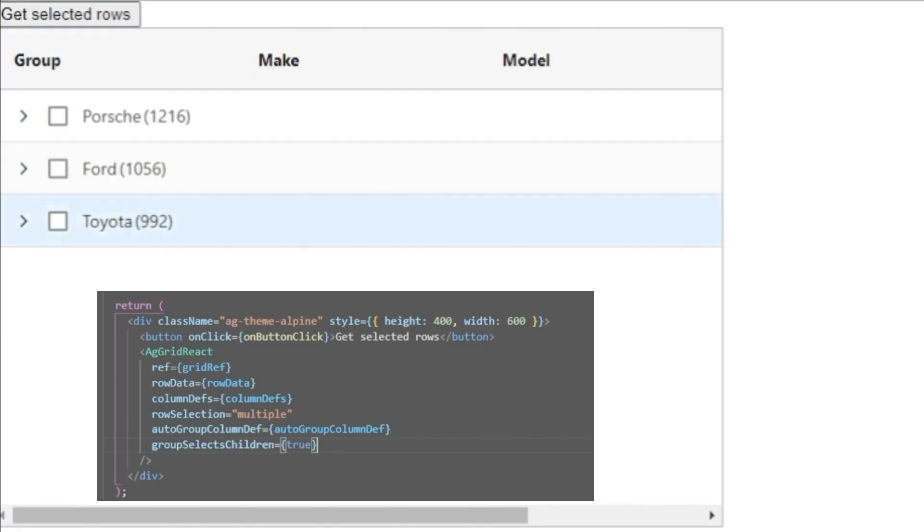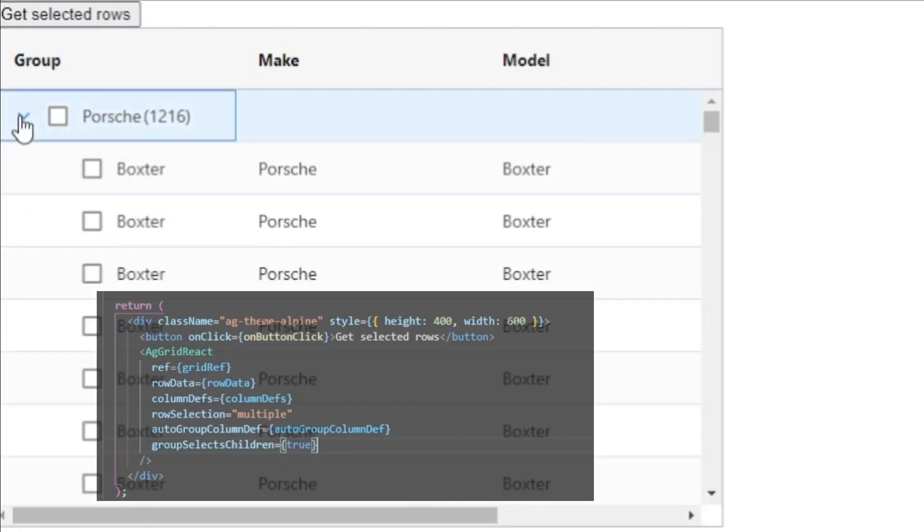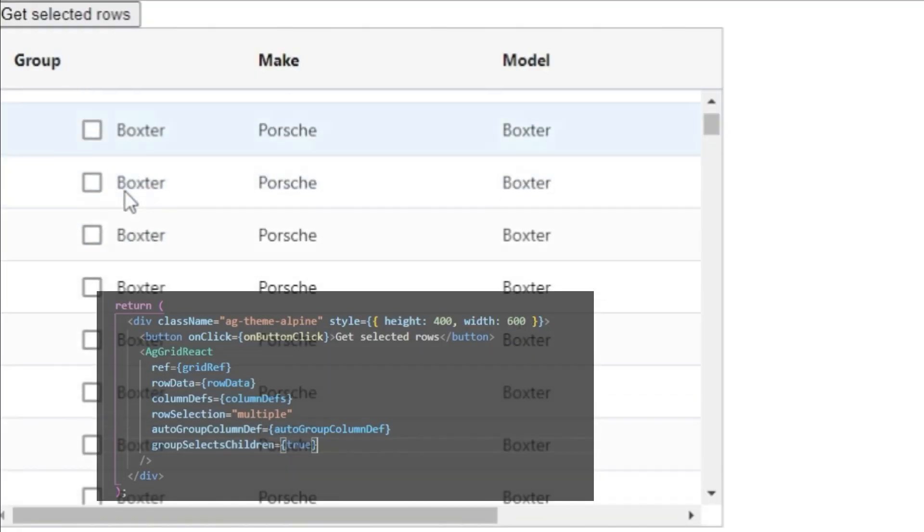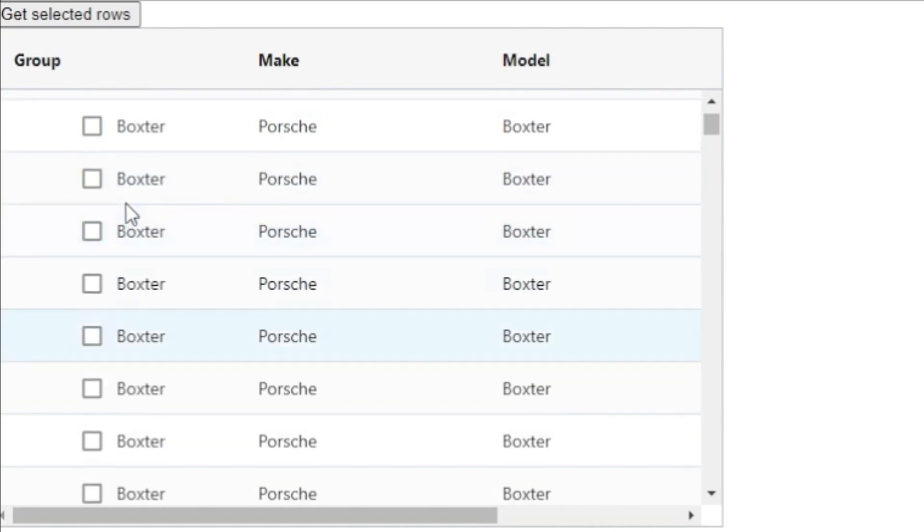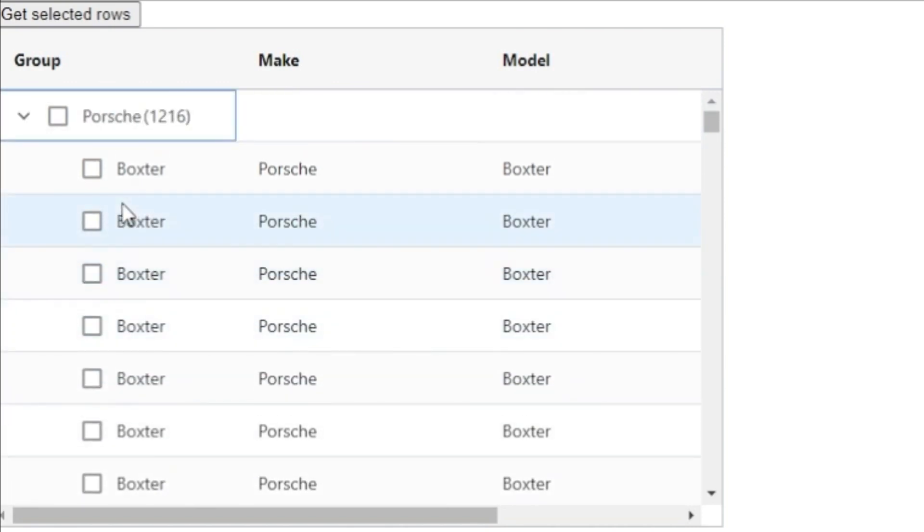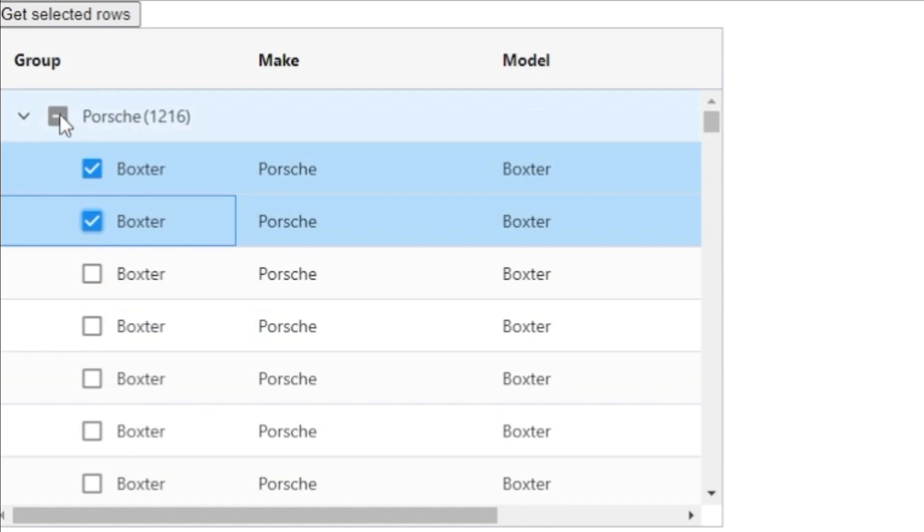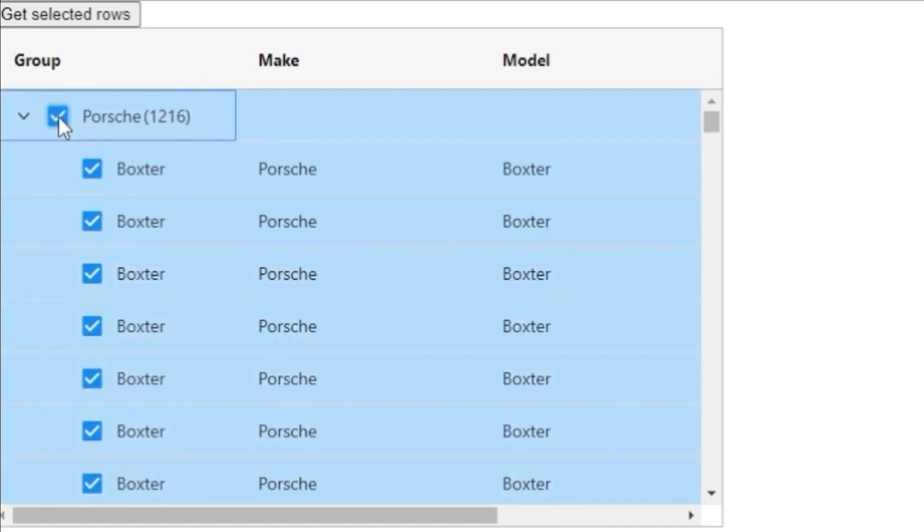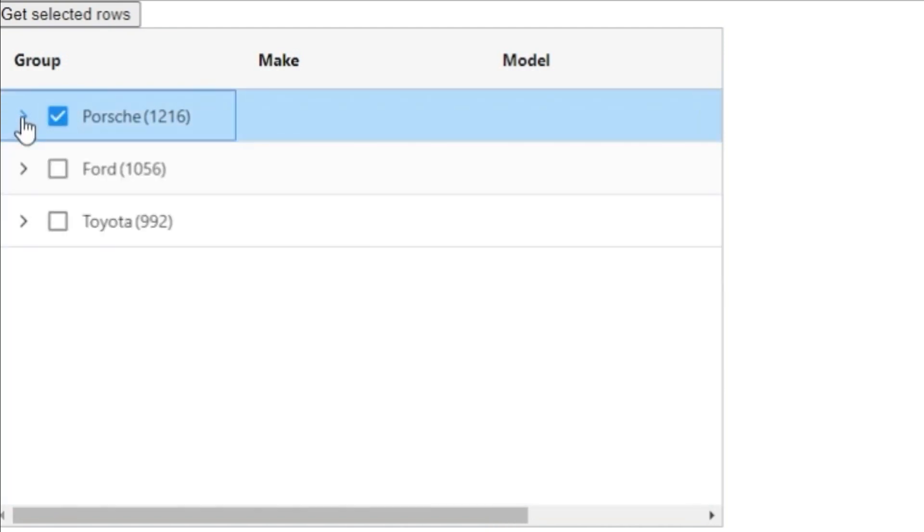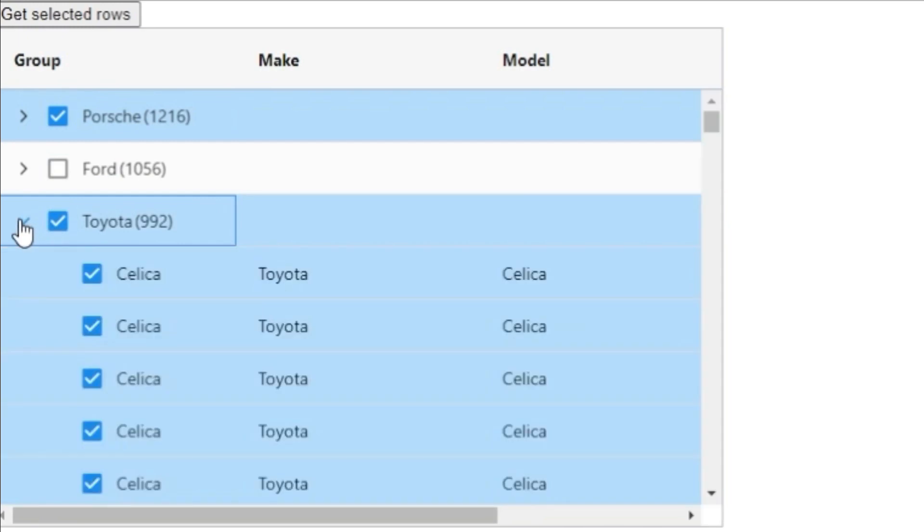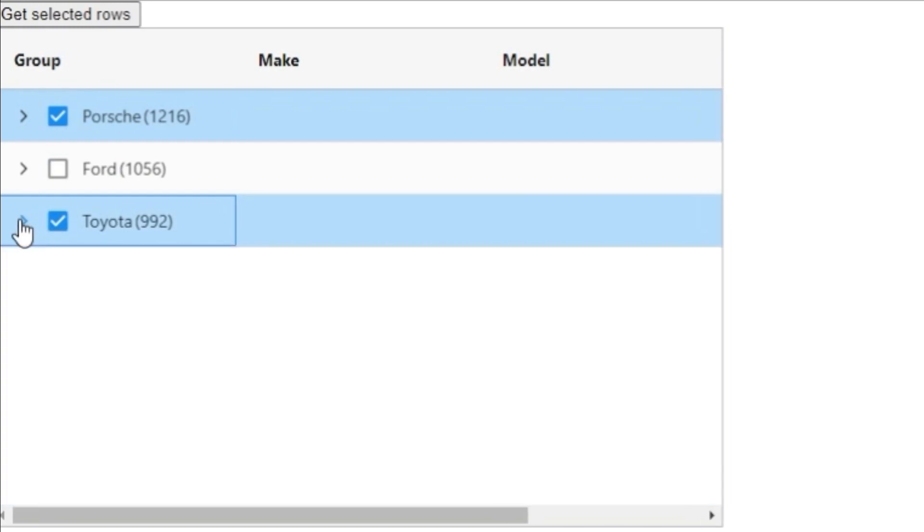Now, as you can see, our rows have been grouped by model. All the rows have checkboxes. We can still individually select the leaf rows and by clicking on the group row, it doesn't even have to be open. You can select everything that's in it.